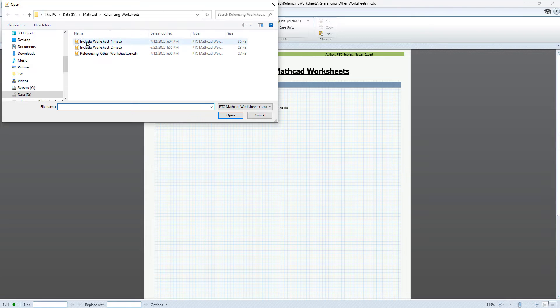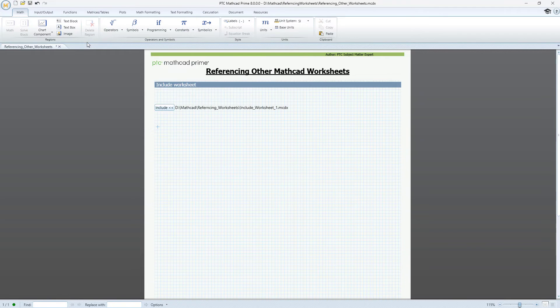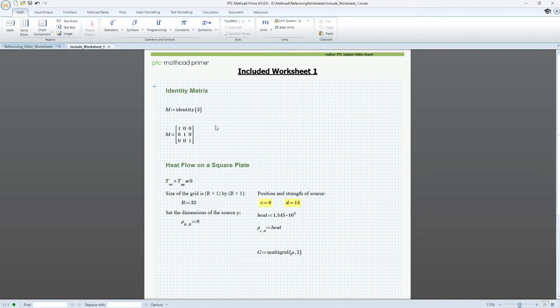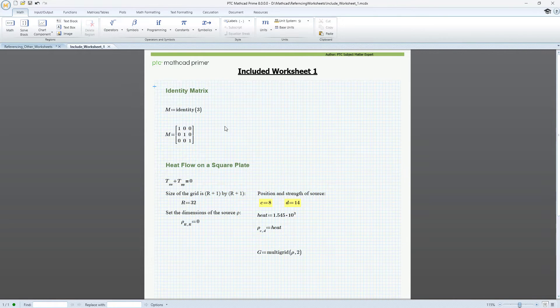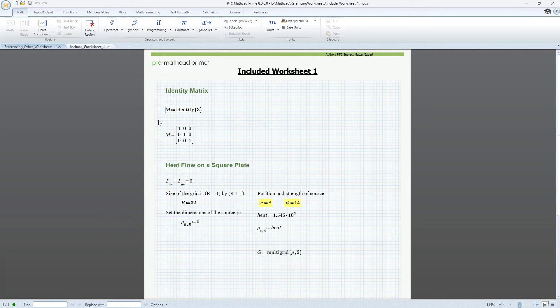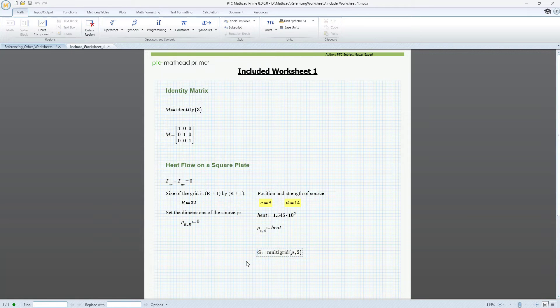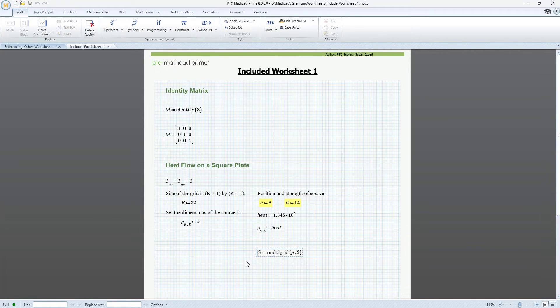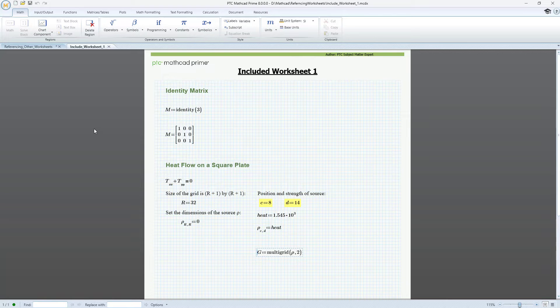Let's open Include worksheet number 1 just to see what's in it. We can see that variable M holds the definition of a 3 by 3 identity matrix. Variable G uses the multigrid partial differential equation solver to calculate heat flow on a square plate.